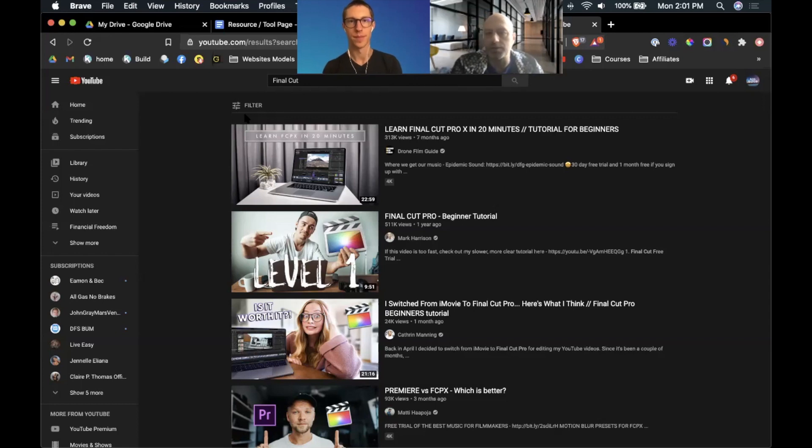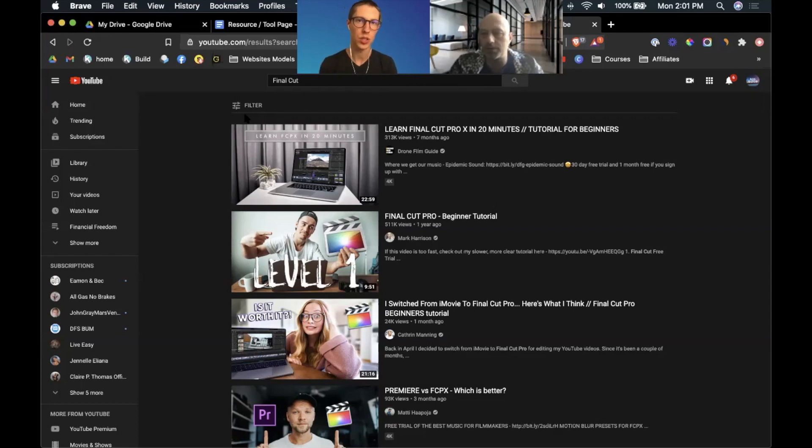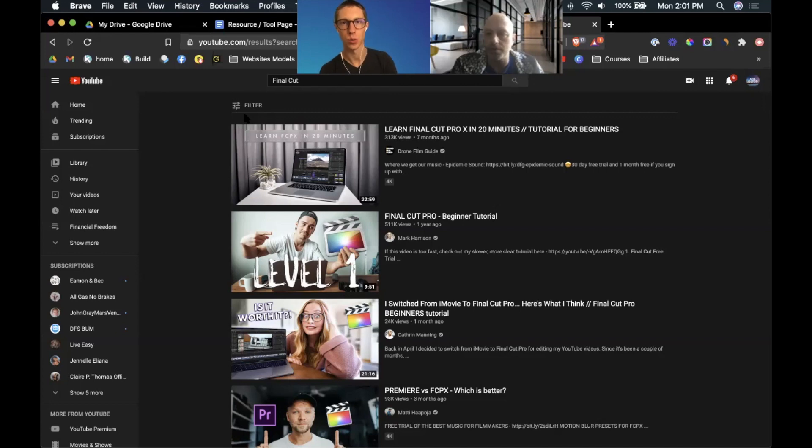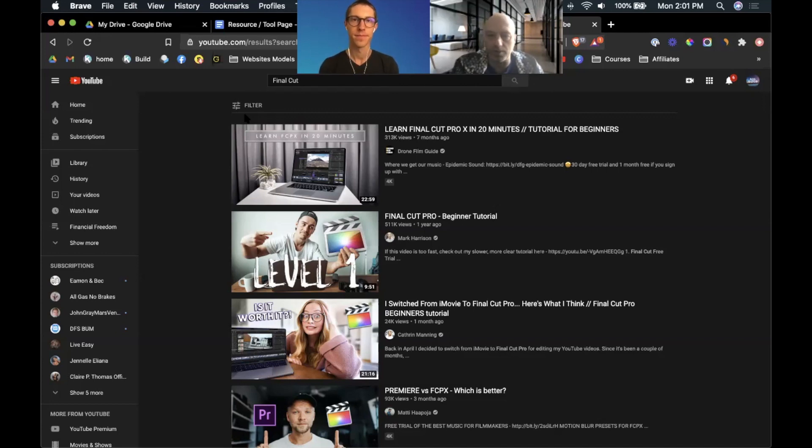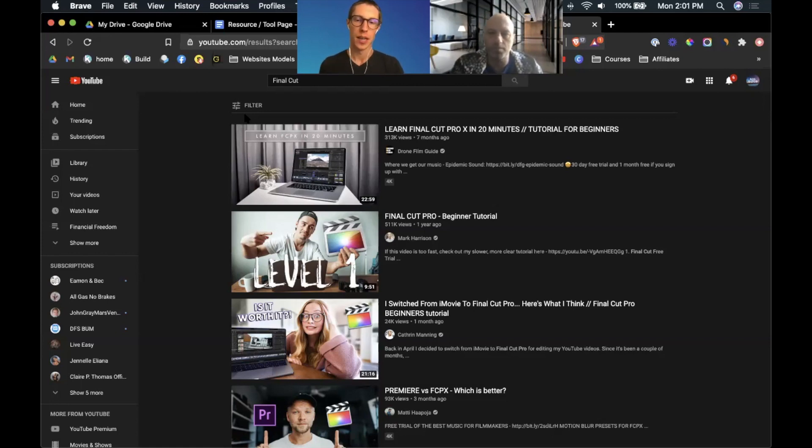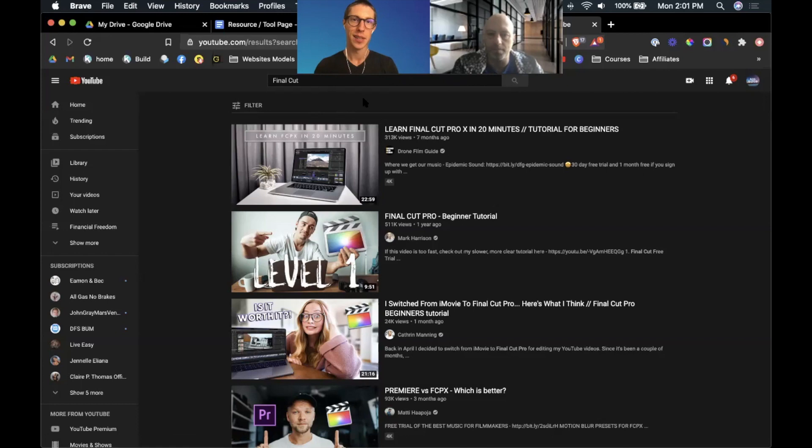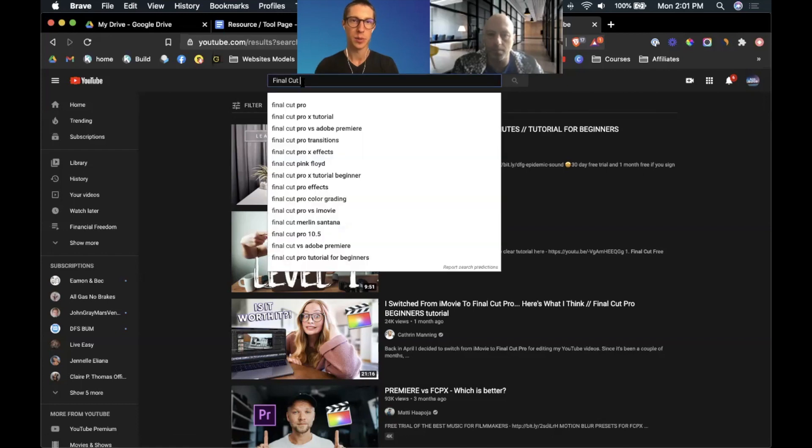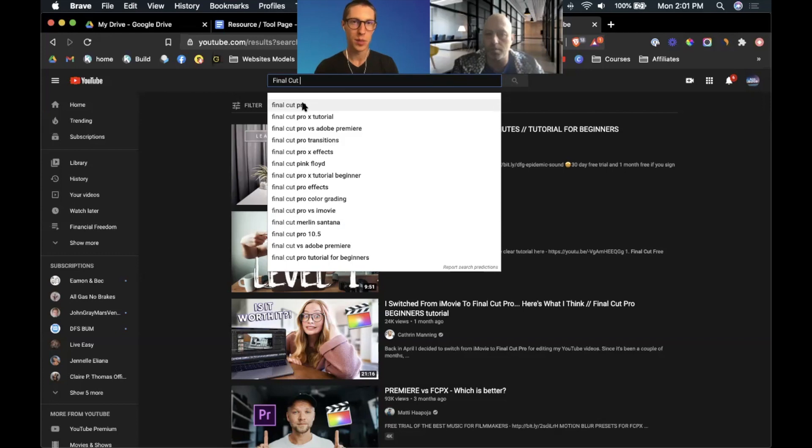Yeah, good point. Our resource page is a really good spot for that. It's solgood.org/tools. It's good to check it out regardless of whether we're a Final Cut affiliate or not.